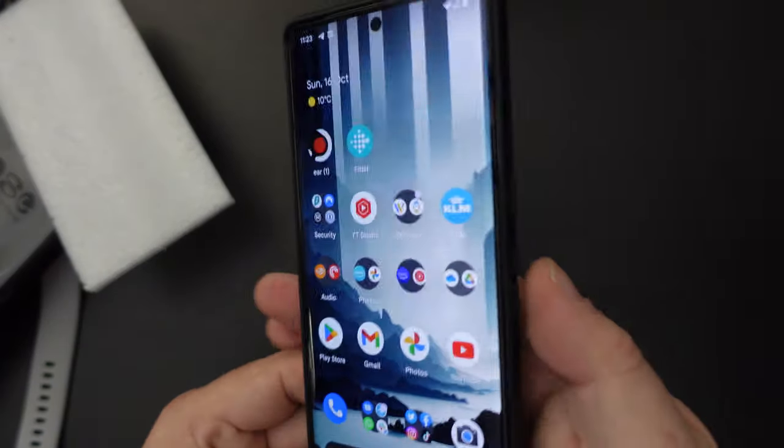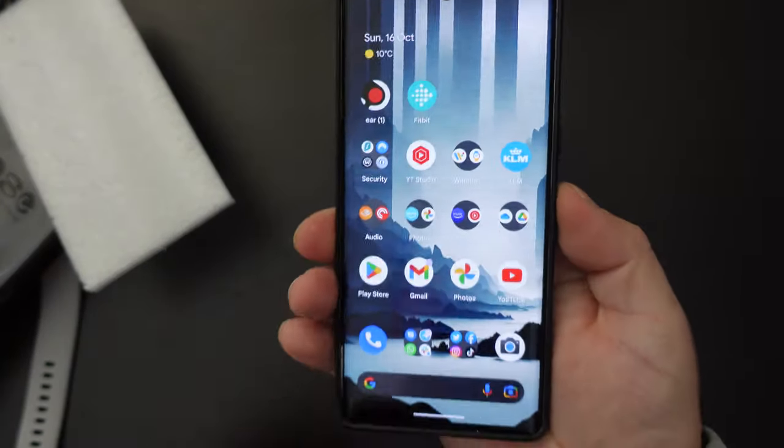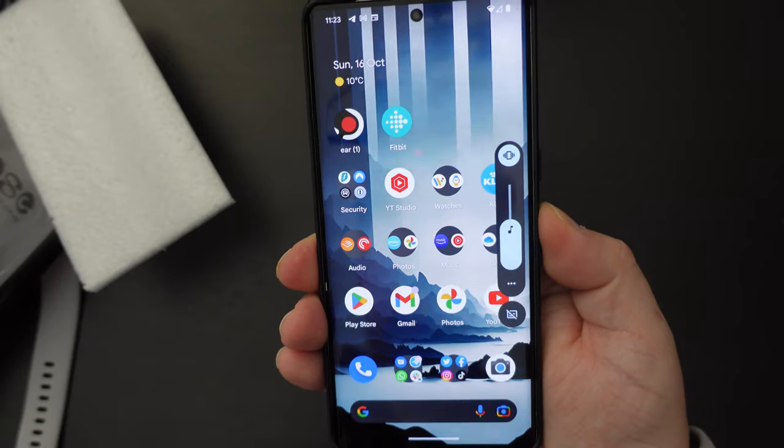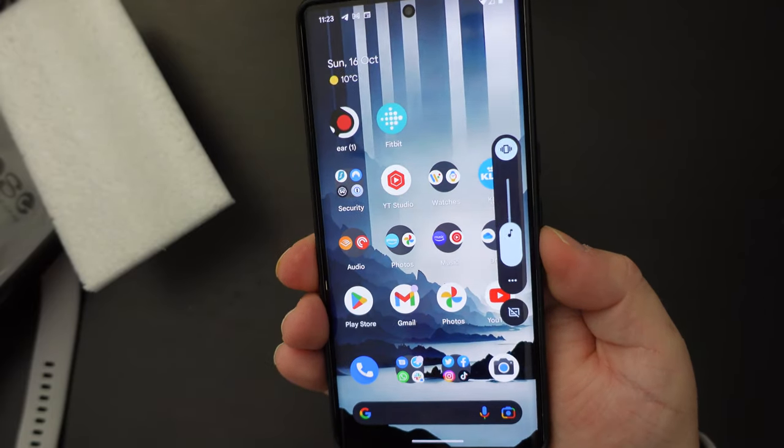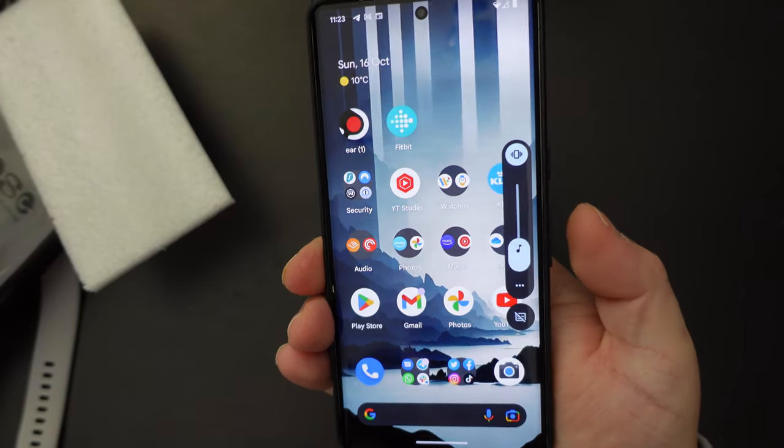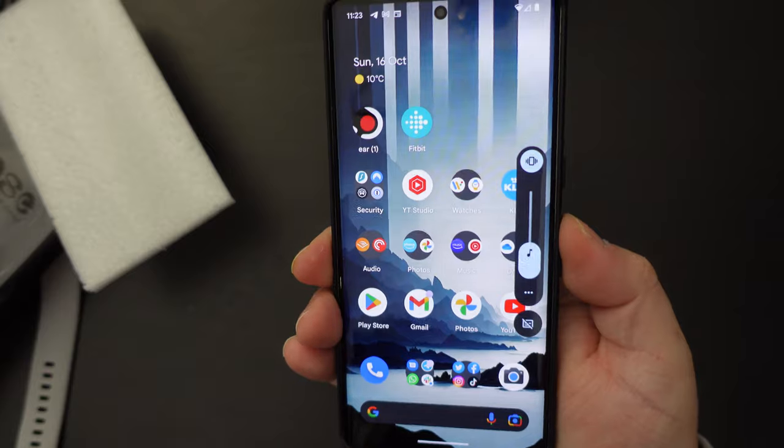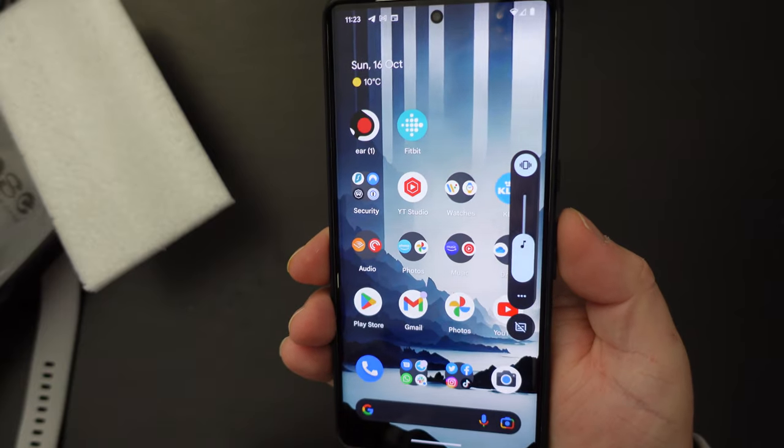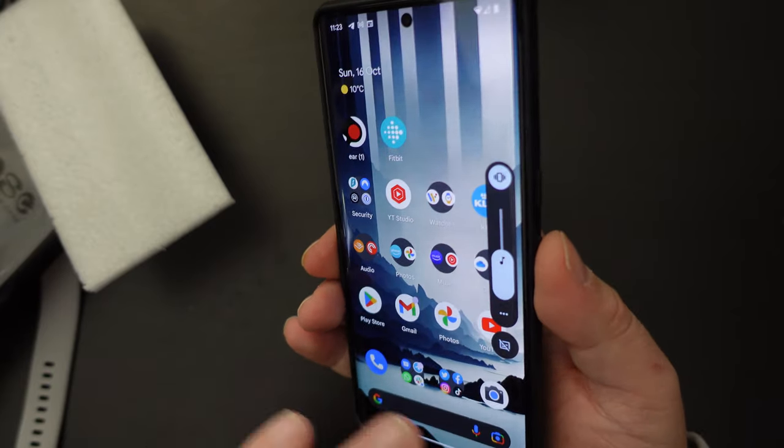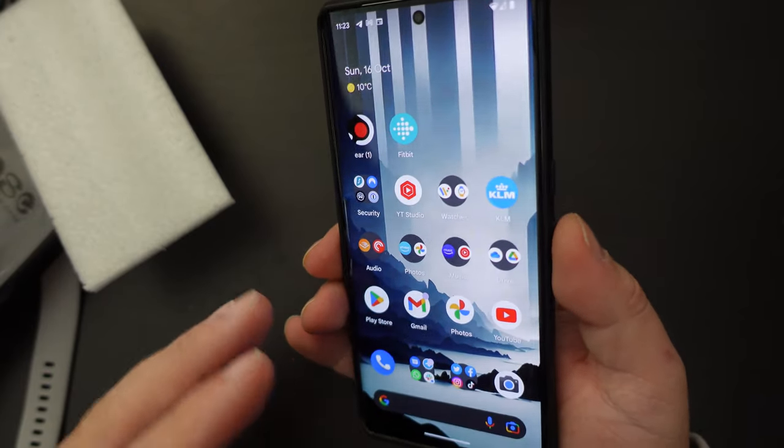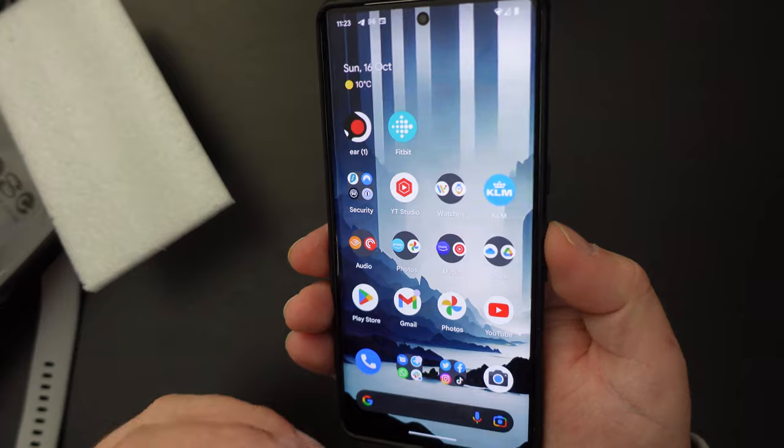Now, once we've done that, we'll check the volume rocker. So volume up, fine, no stickiness. Volume down, fine, no stickiness. So it's a winner when it comes to the buttons and their placement and how they feel.